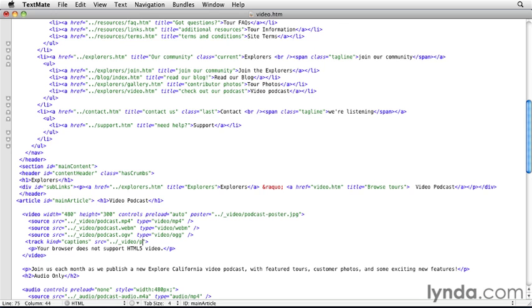And podcast captions dot vtt. And then we'll end that with a slash.